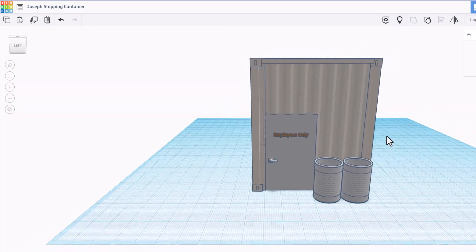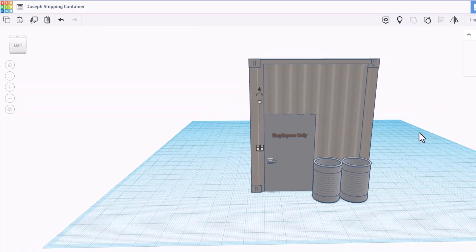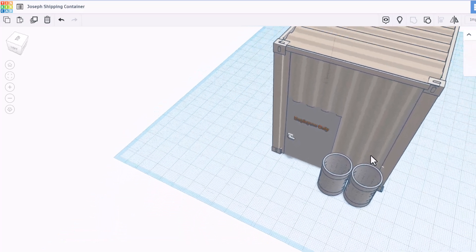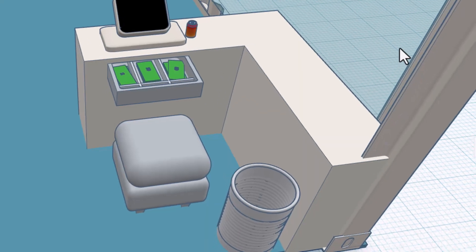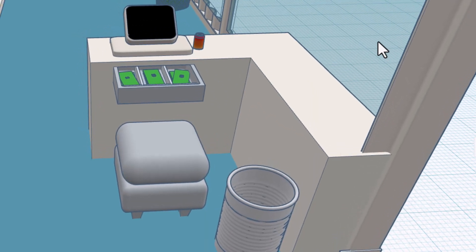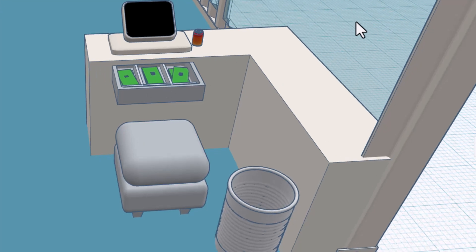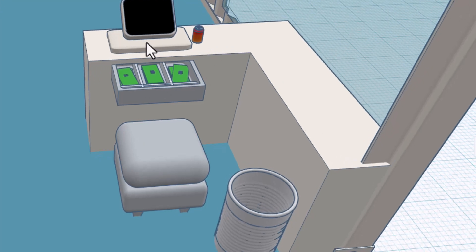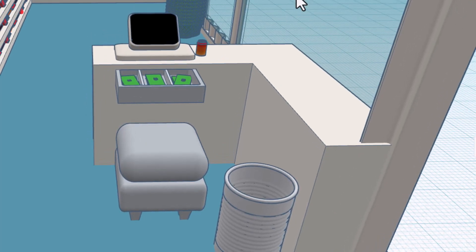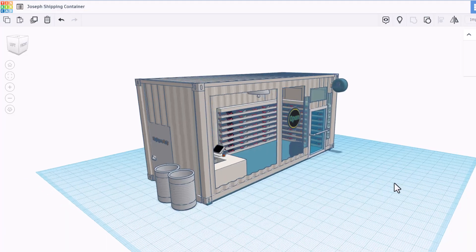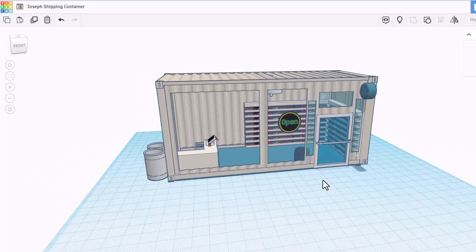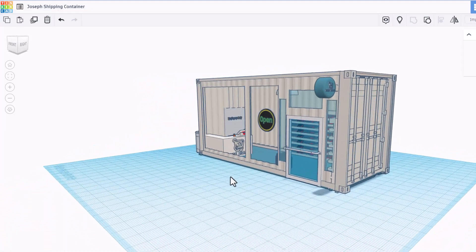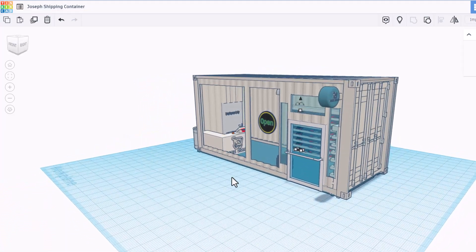If we take a quick peek outside, you can see we've got an employees-only entry. Love all the details back here, including cash, a seat, and a trash can for the person working the register. Wow. All in all, a wicked cool project. Nice work, Joseph.